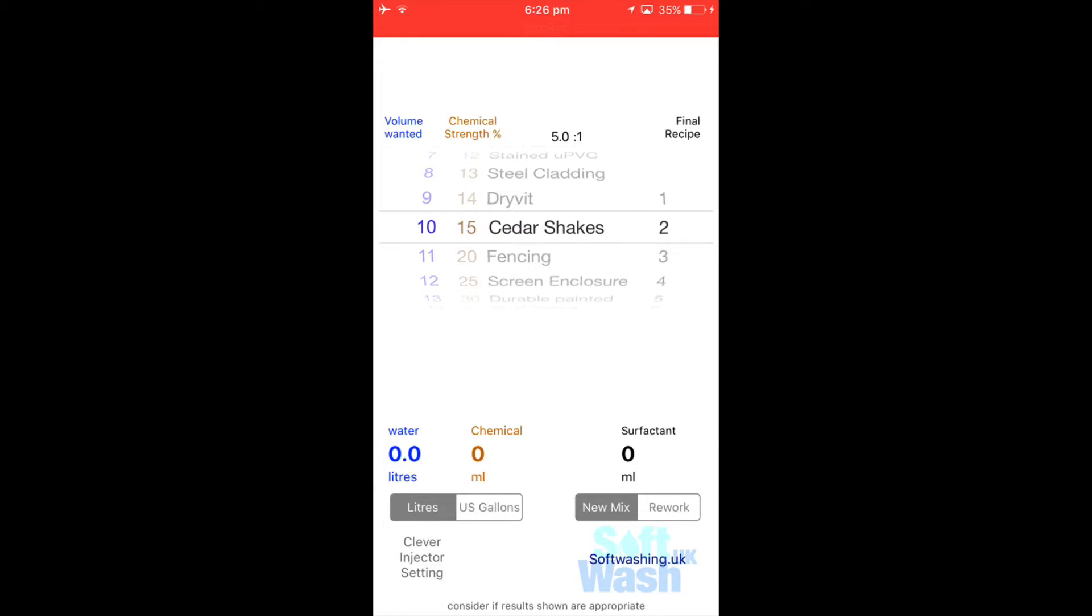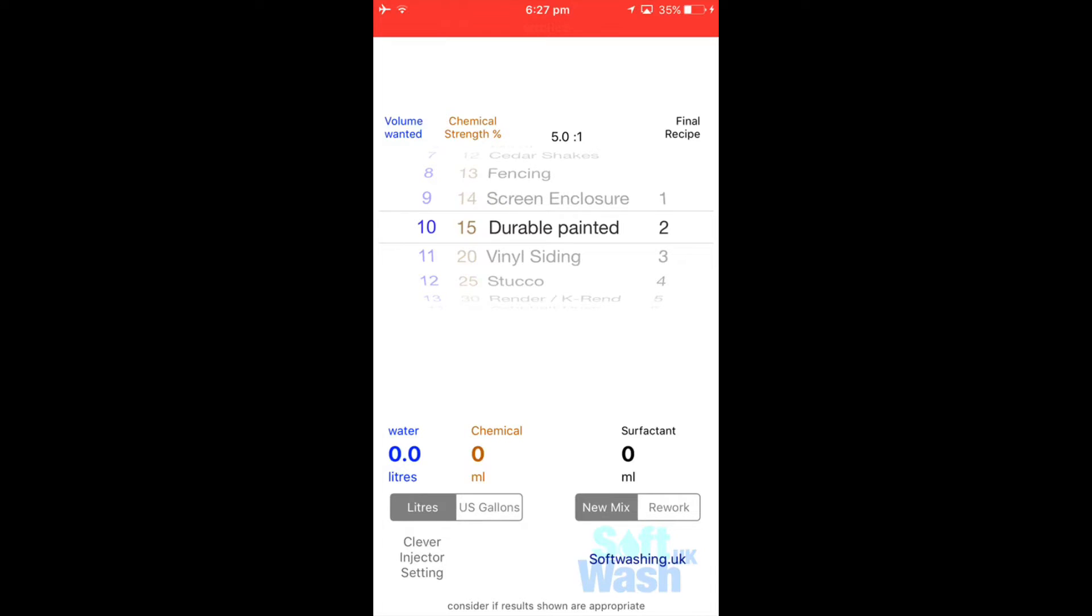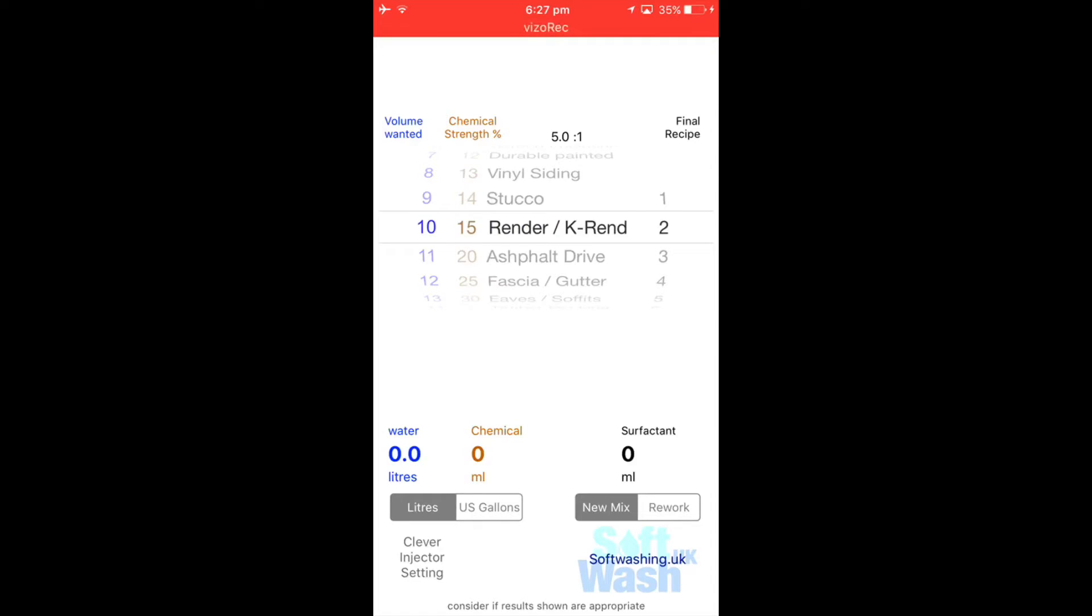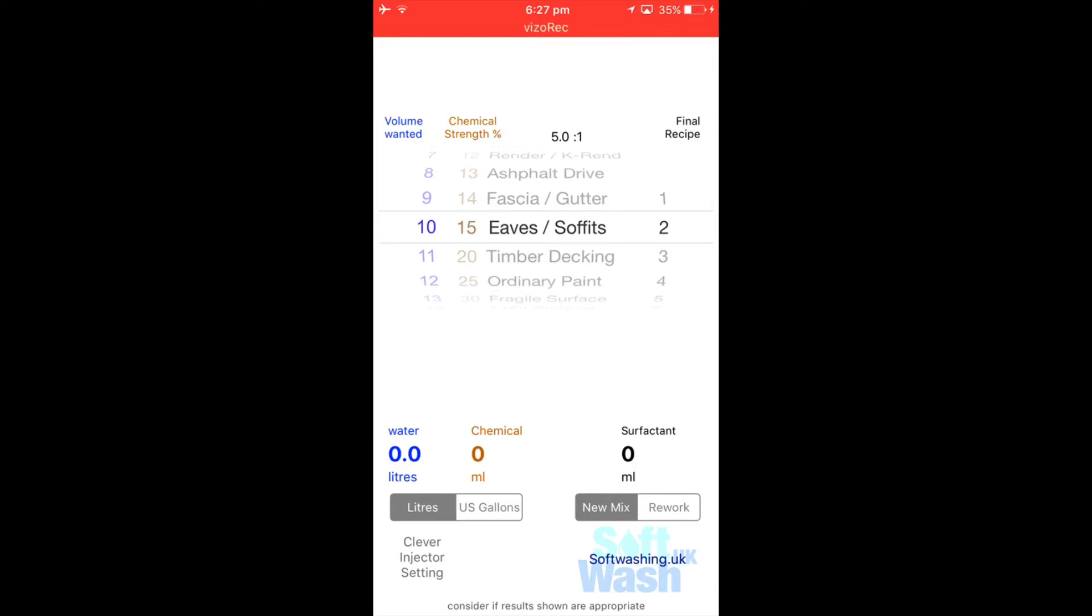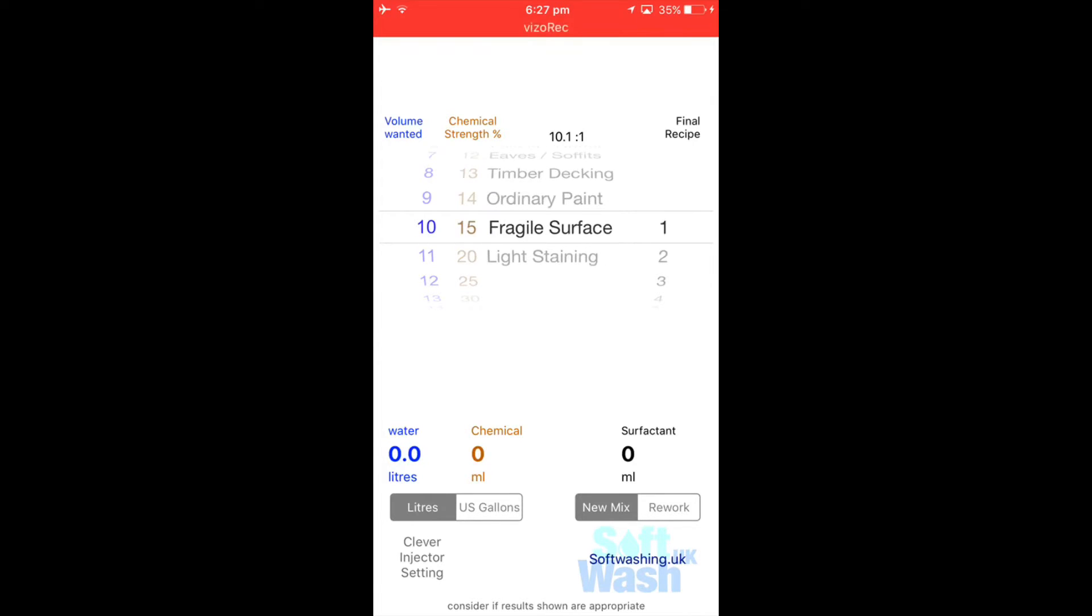Cedar shakes (that's wooden tiles to us guys in the UK), fencing, wooden screen enclosures (that's American term), dribble painted (that's like a really strong painted surface), vinyl sidings, stock (that's like k-rend), k-rend, render, asphalt (that's tarmac over here), facials and gutters, eaves and soffits, timber decking, original painted (so that's really like light work painted, fragile surfaces and light staining).